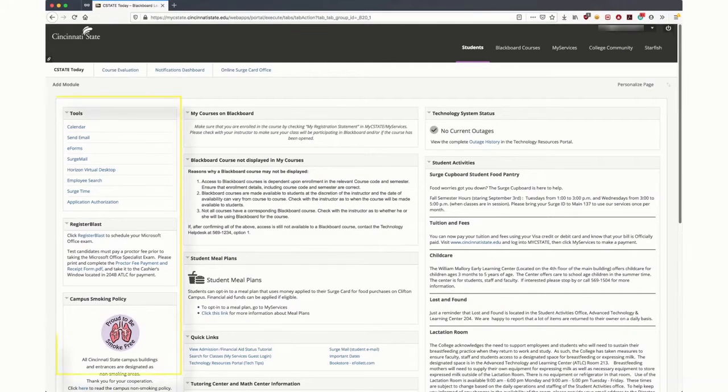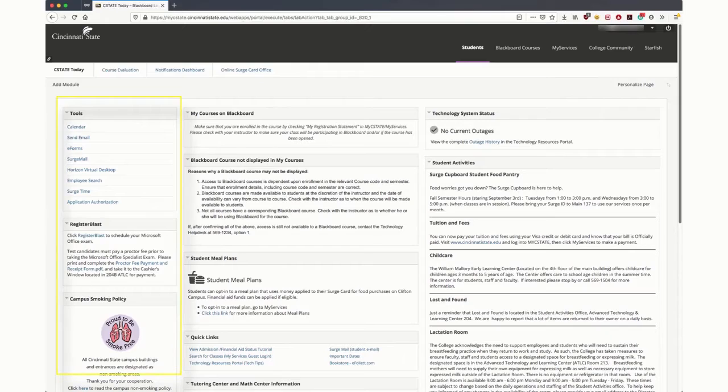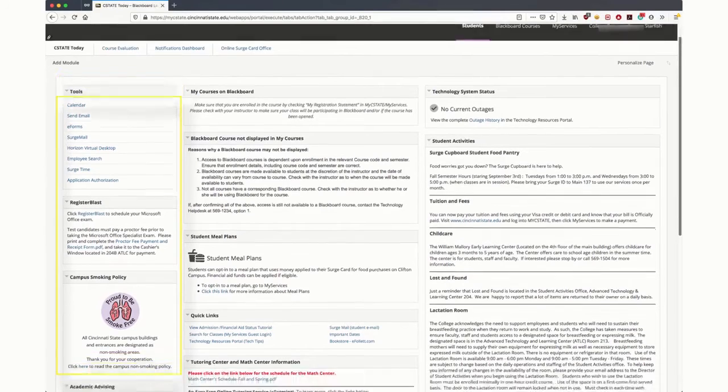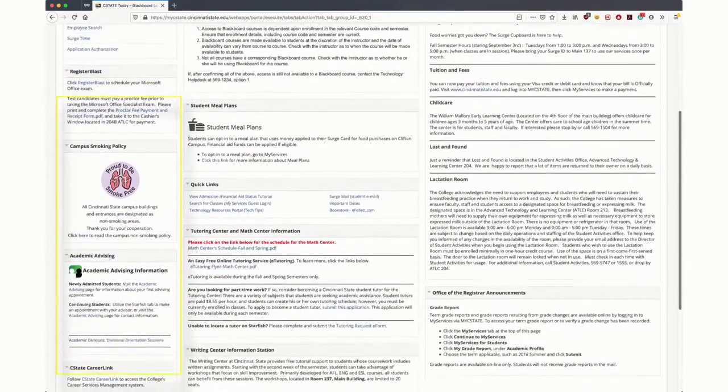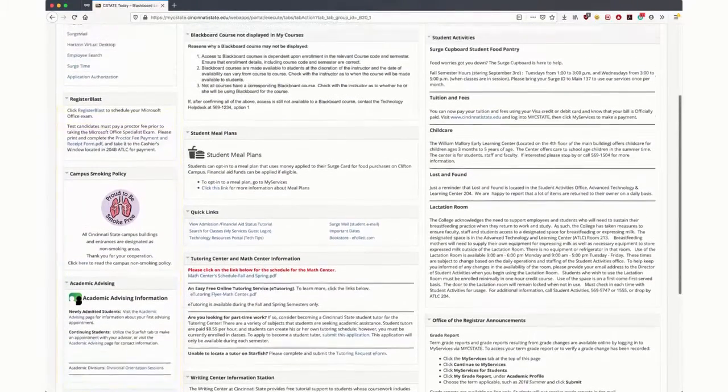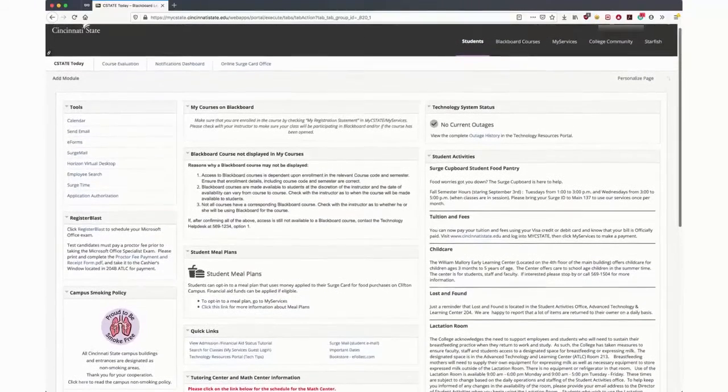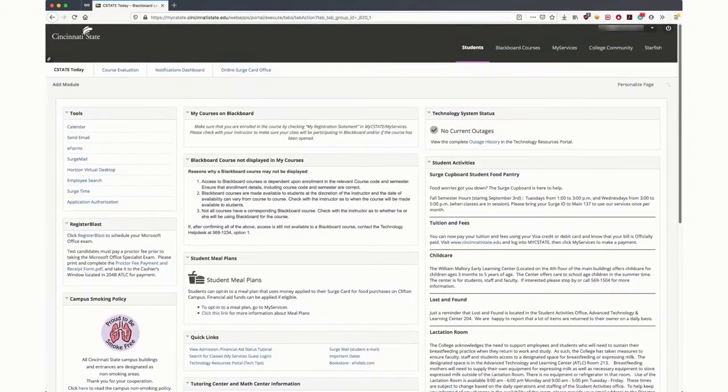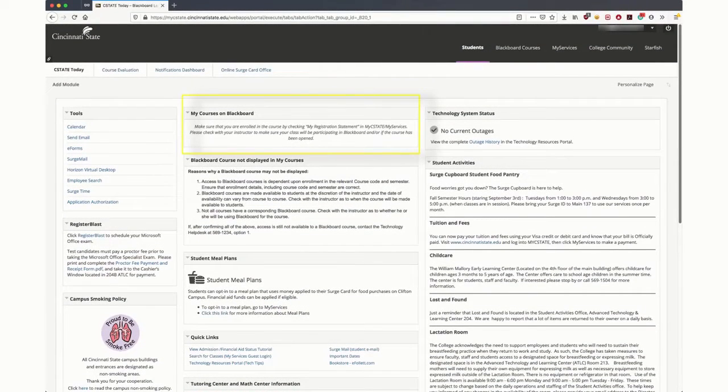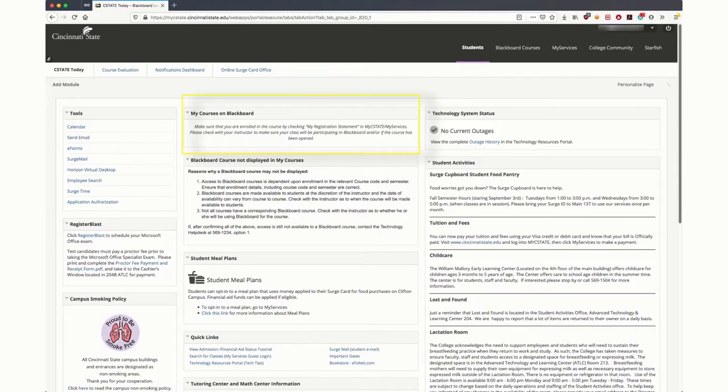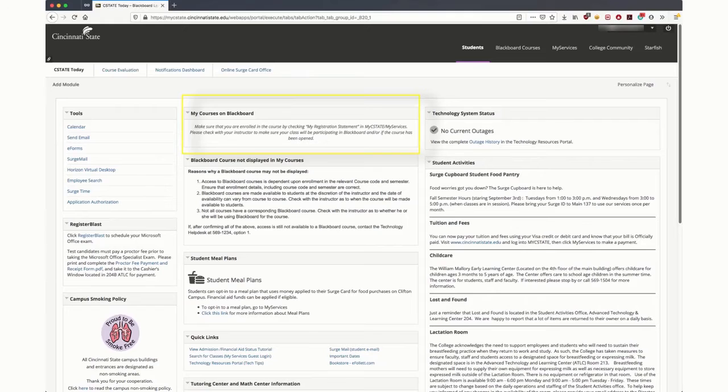On the left side are essential resources like Surge Mail, Academic Advising, and Tutoring. Along with its own tab, Blackboard courses are available under My Courses on Blackboard in the middle of the page. Please pay particular attention to the message displayed with regards to unavailable Blackboard courses.